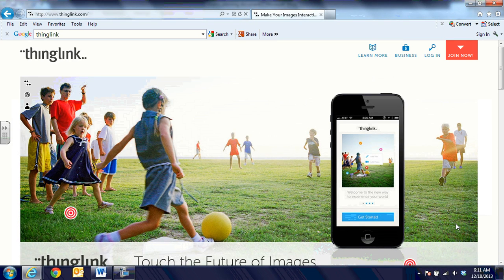Hi, this is Debbie Boyer, and in this video segment we're going to talk about one of my new favorite instructional tools, ThingLink.com.